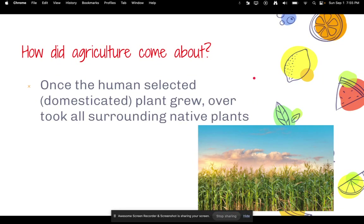Once the human-selected or domesticated plants grew, they would typically take over all the surrounding land that the native plants had.